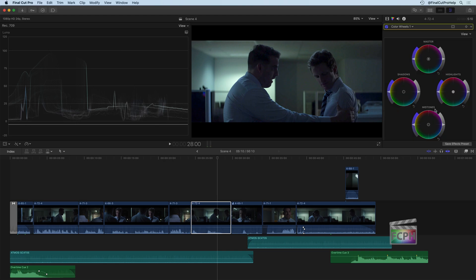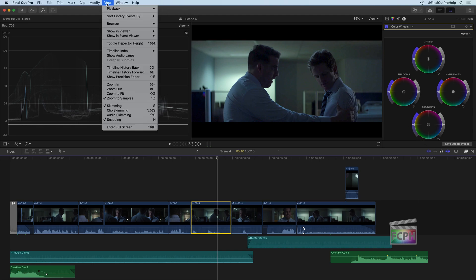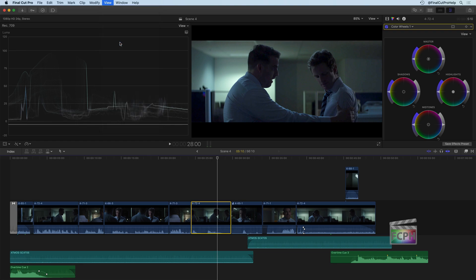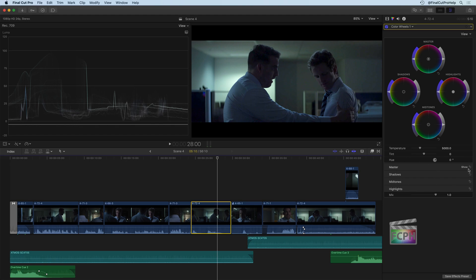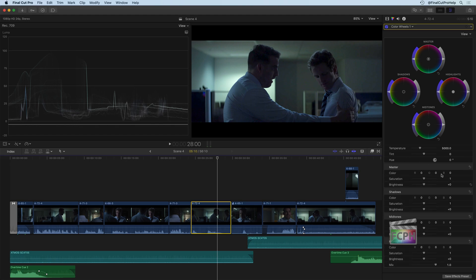With color wheels, there's more information here in our inspector. So under the View menu, you have an option to toggle the inspector height. You can also use the shortcut here, Control Command 4. And what that does is look at the timeline. When you toggle the inspector height, it makes the inspector go all the way down on your screen. Instead of just have a halfway point, it goes all the way down. Which, especially for the color wheels, that can be very helpful because even on a larger screen, you're not going to see the entire color wheel and all the information that comes up under each of these color options here without expanding the inspector.